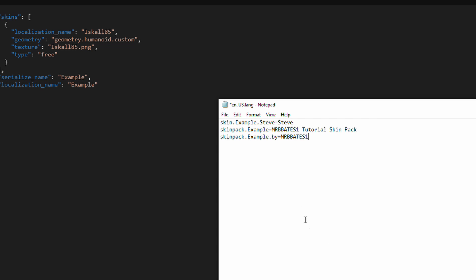When it comes to actually referencing the information, it needs to match. Case and all. So, if you've got a capital E, you need to put a capital E, so on and so forth. As you can see now, the localized name up here is Iskall85, which is then the name that appears here.